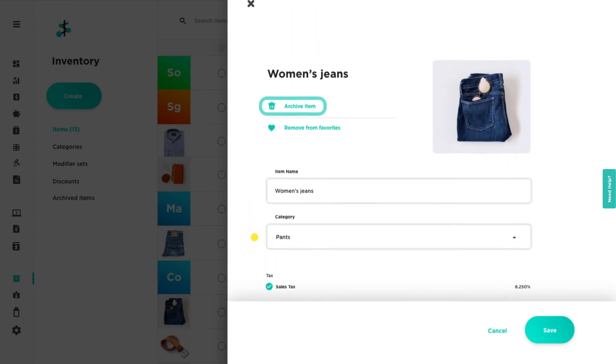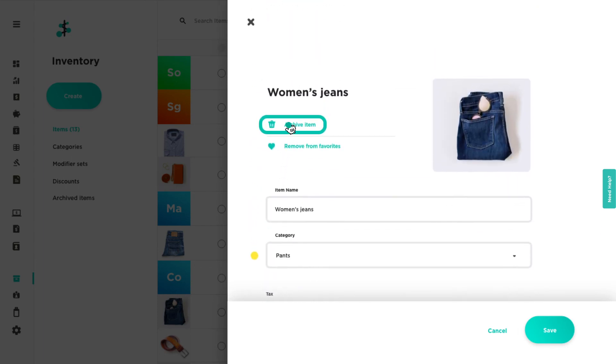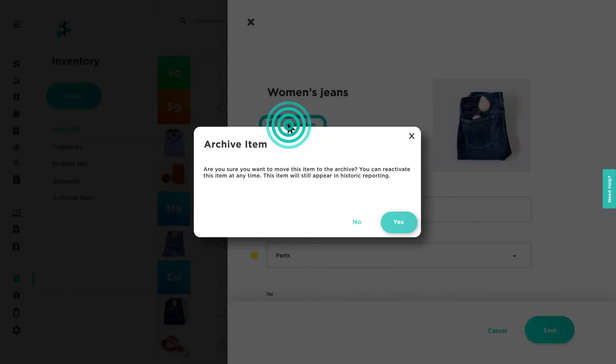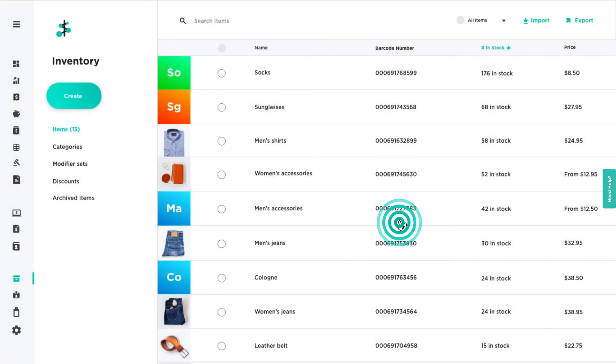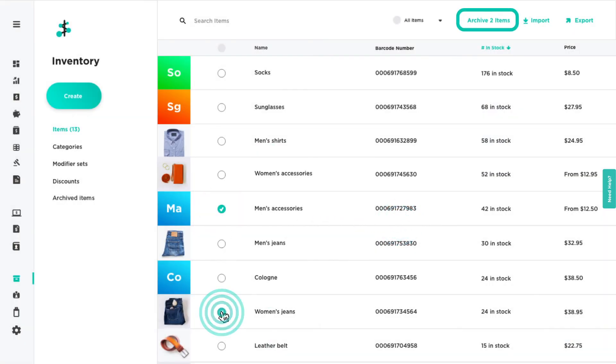To archive an item, you may do so from the item details panel. Or select multiple items and click archive items at the top of the screen.